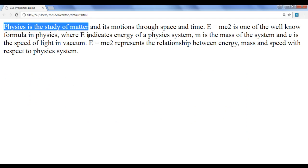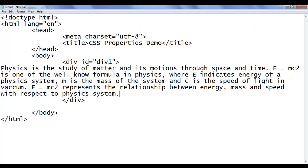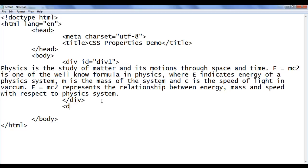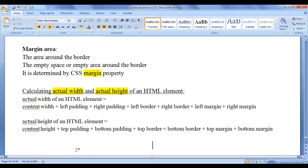You can see that the content got displayed. We know that div is a block level element — it takes the entire width and it's a box. Every HTML element is a box. Below this div, I am going to create one more div with an id of div2. This div is not going to have any width and height because we don't have any content, no padding, no margin — so everything is zero for div2.